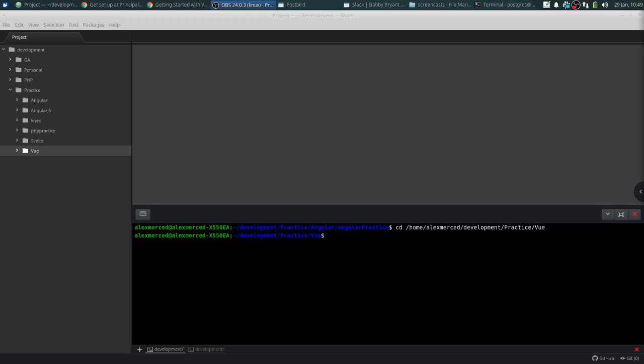But first let's get set up with Vue. Basically create a folder. I have a folder called Vue where I'm going to be doing my Vue projects. First thing we need to do is install the Vue CLI. This is assuming you already have node and all that stuff.